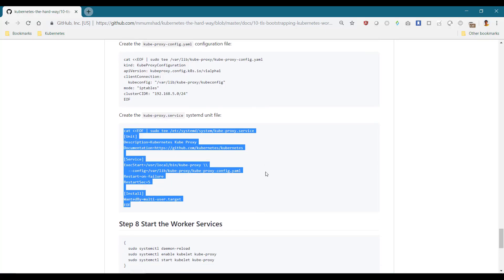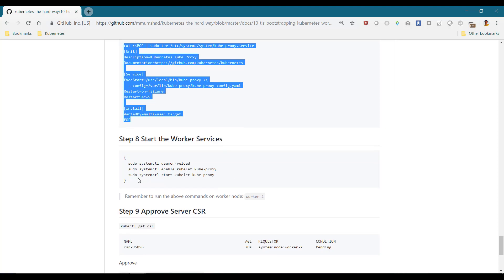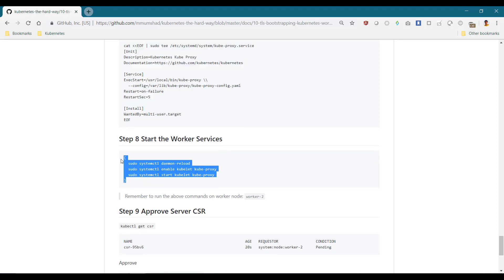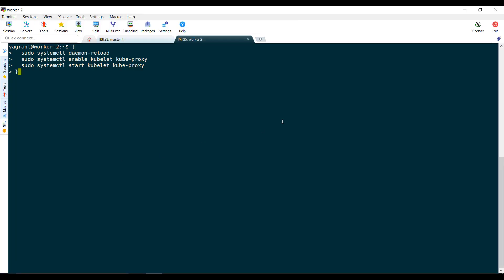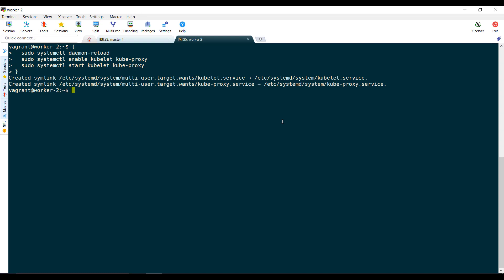Once done, reload, enable and start the services. Verify the state of the kubelet service and ensure it is active.